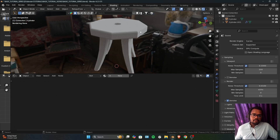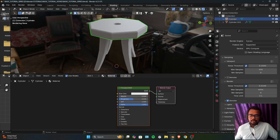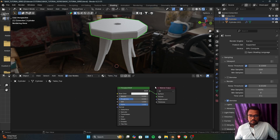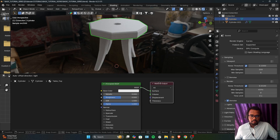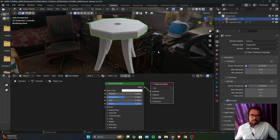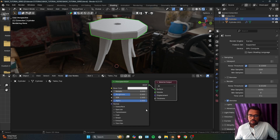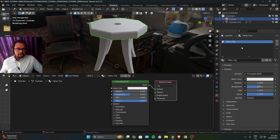I'm going to tone down the samples to 200. Now to apply a material to an object, select the object and click the New button, then you can rename your material — I'll rename it to 'tabletop'. Blender automatically gives us a Material Output node and a Principled BSDF node. For this basic tutorial I'm not going to cover all the sockets, just the important ones.